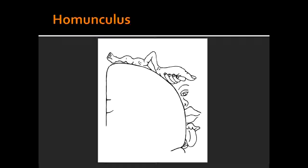neck, brow, eyelids and eyeball, face, and you have the lips, jaw, tongue, and swallowing. The homunculus also represents the area of vocalization, salivation, and mastication.